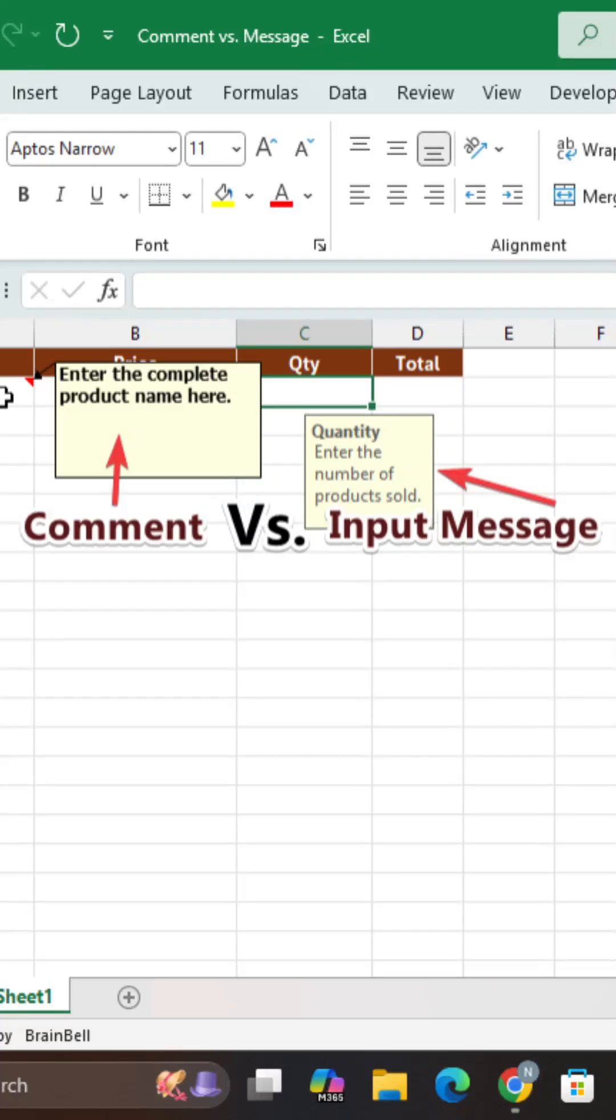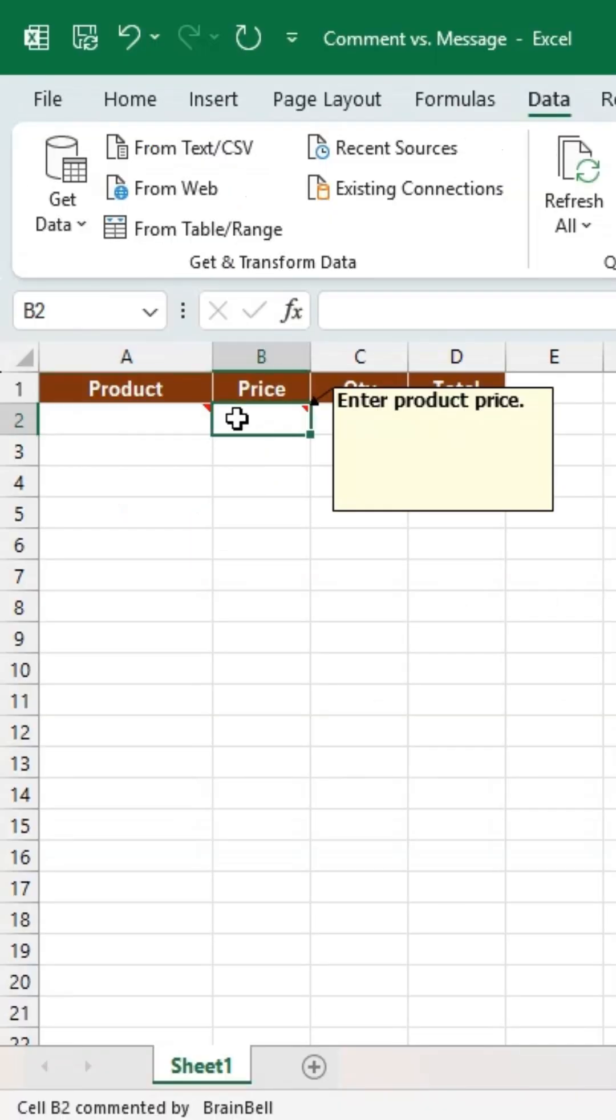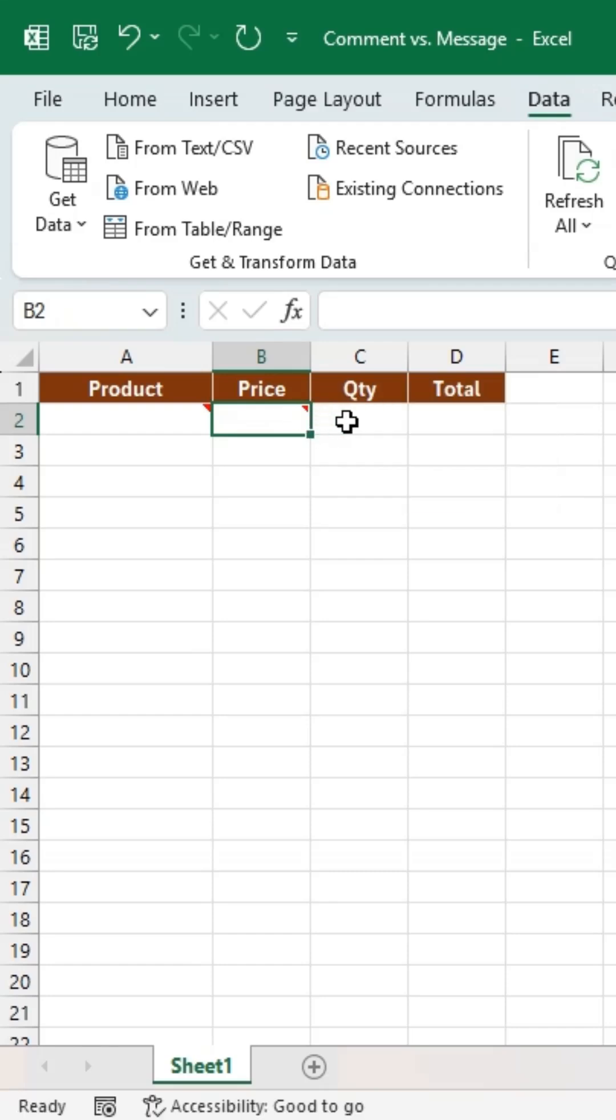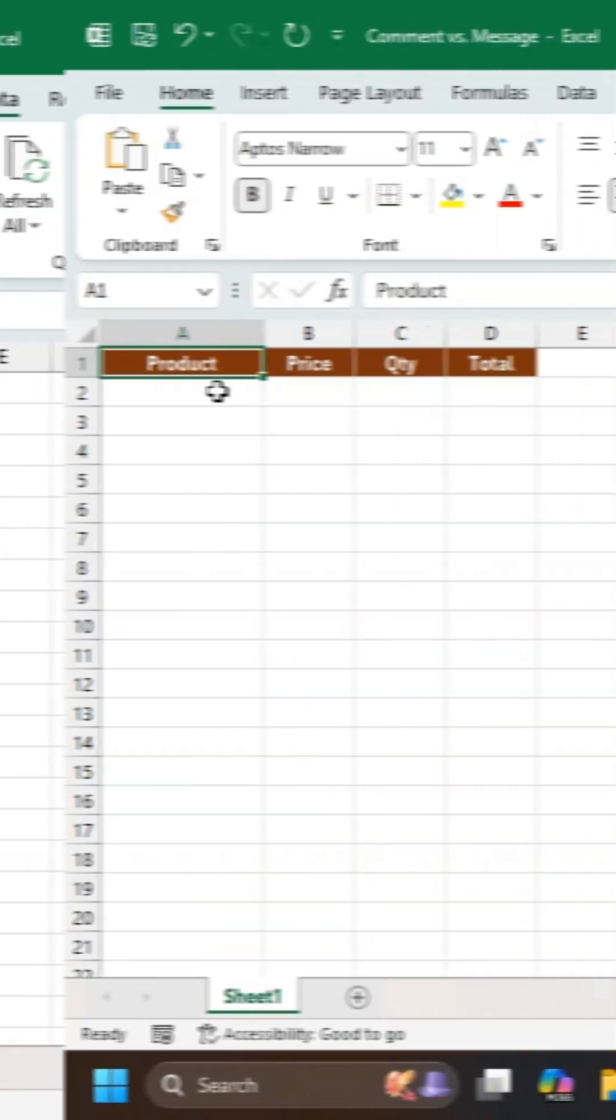Two ways to display a message for a cell in Excel. Both are hidden. A comment appears with the mouse. An input message appears when the cell is selected.